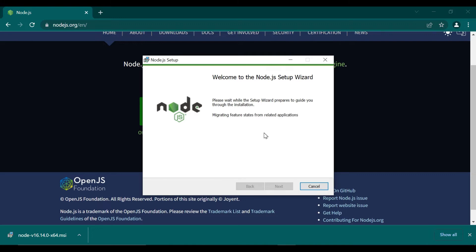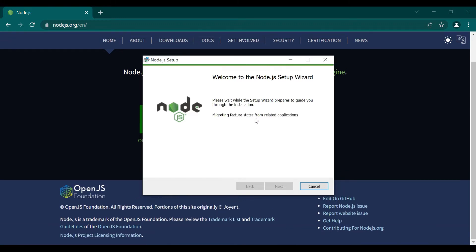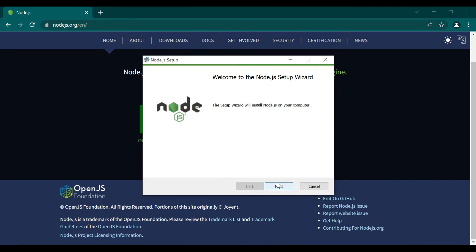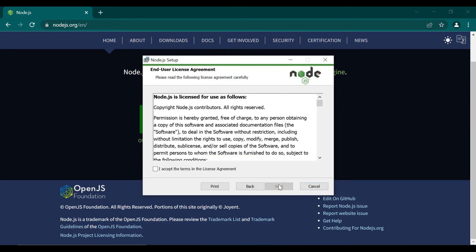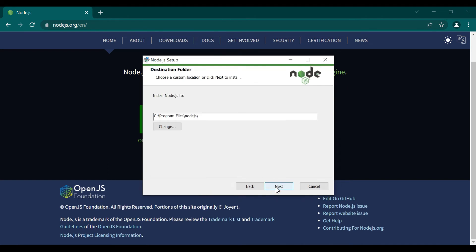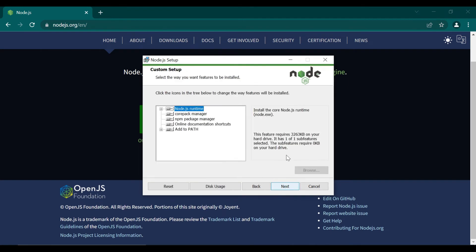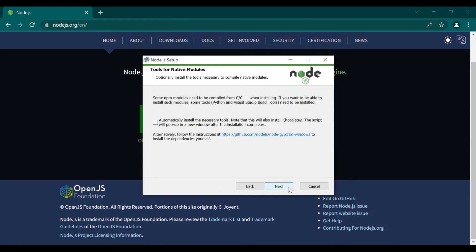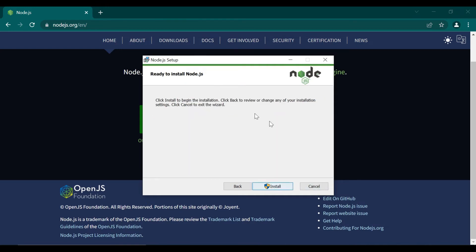You just click on the next button. If you want to change any parameters you can, otherwise just agree to the terms and let's get started with the installation. We have selected all the entries as default. We are not going to install the Chocolatey here. I have already installed it so I am not going to install it again.